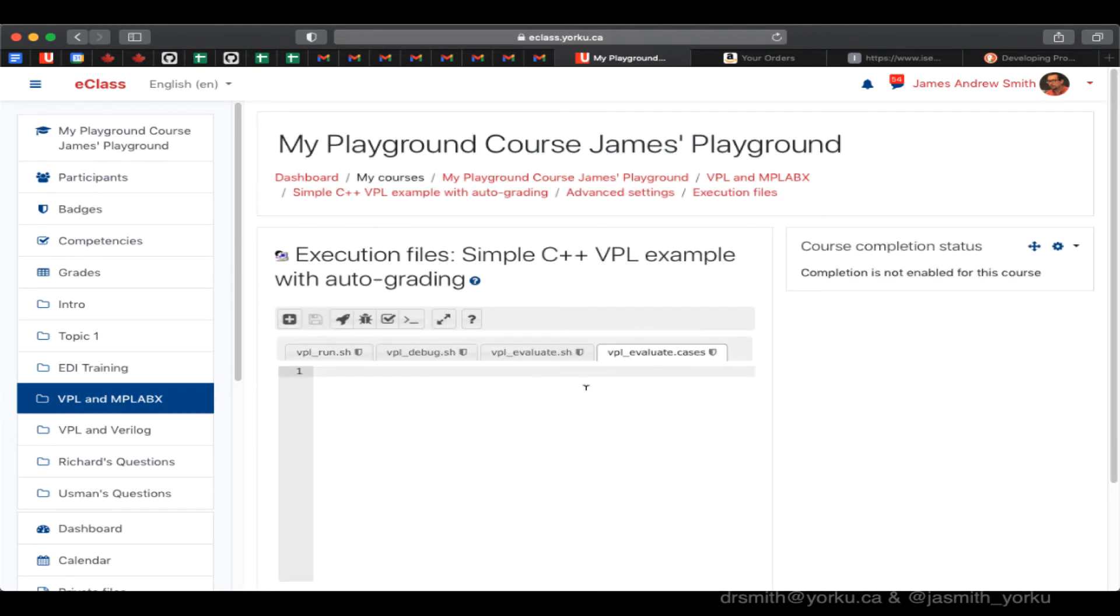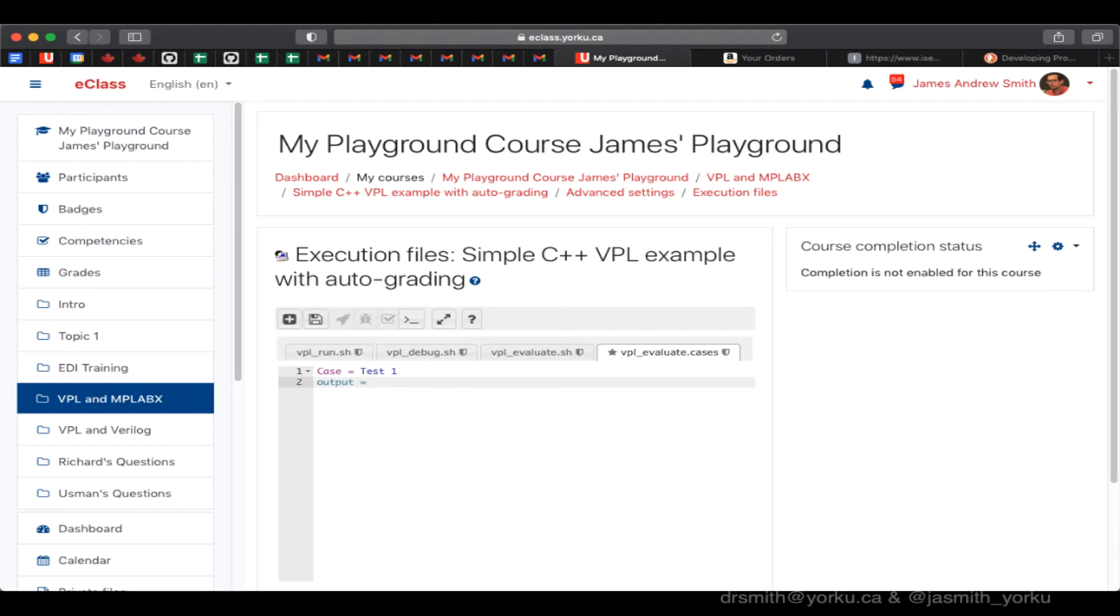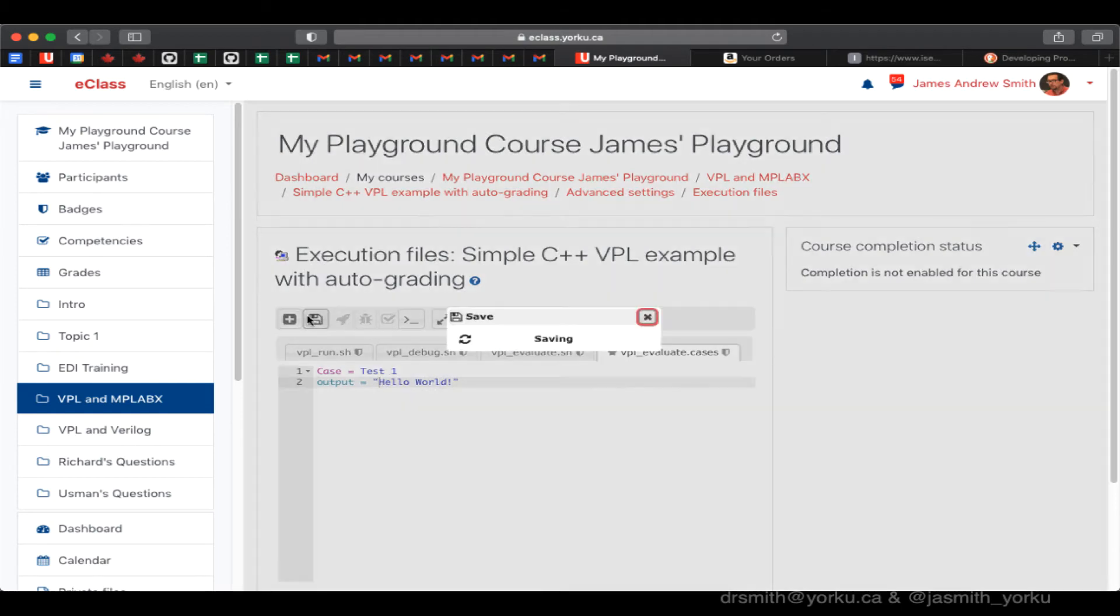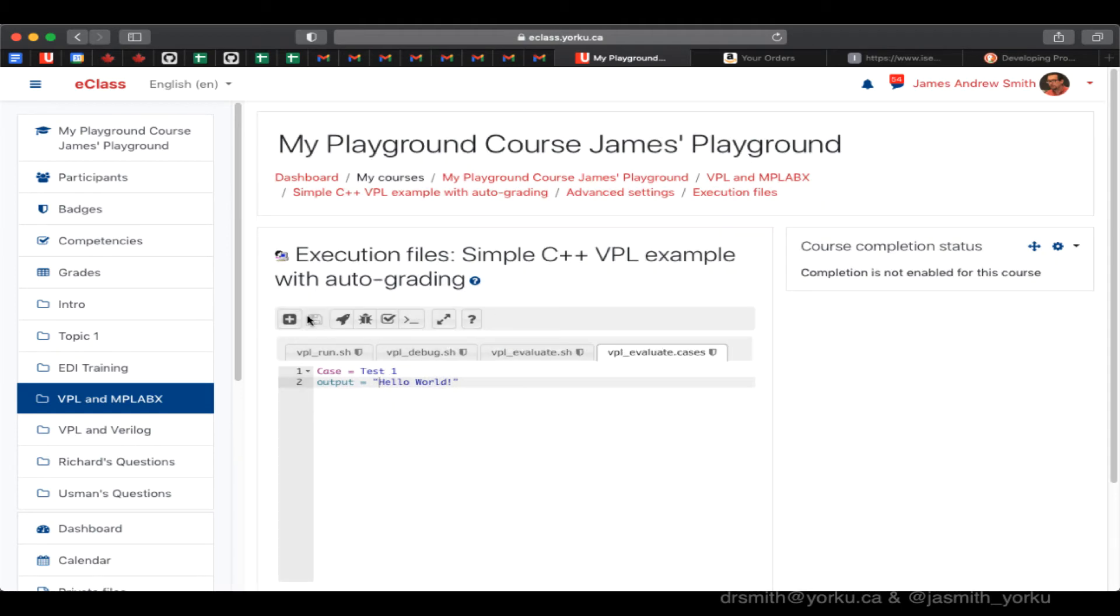So now I want to put the test case. There's only going to be one test case. You can have either a test case that is output only or output and input. In this case, we're just doing a hello world. We're just going to see that hello world is printed to the screen. So I'm just doing an output only test case.